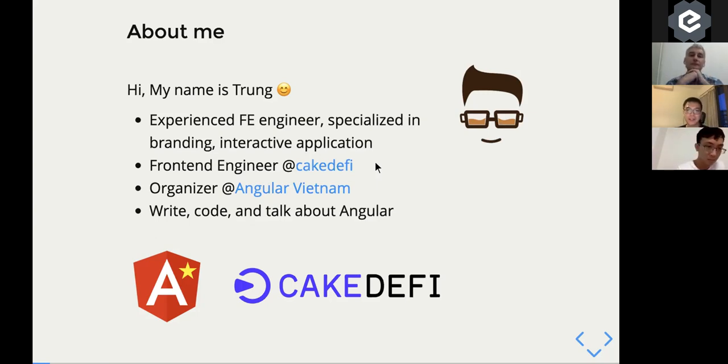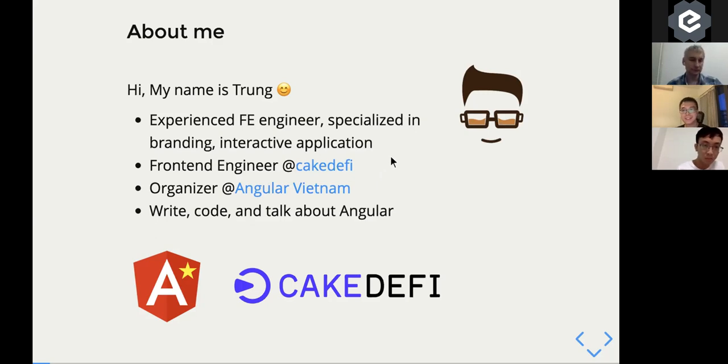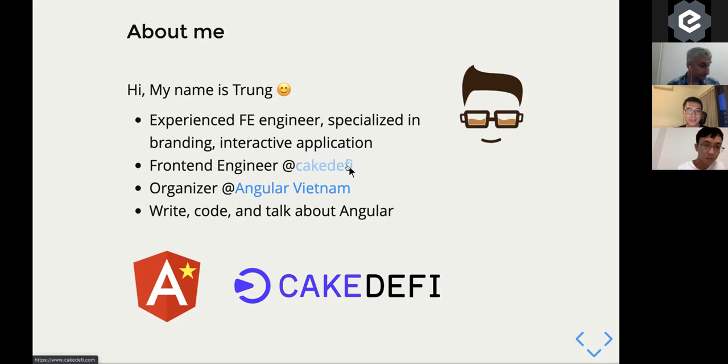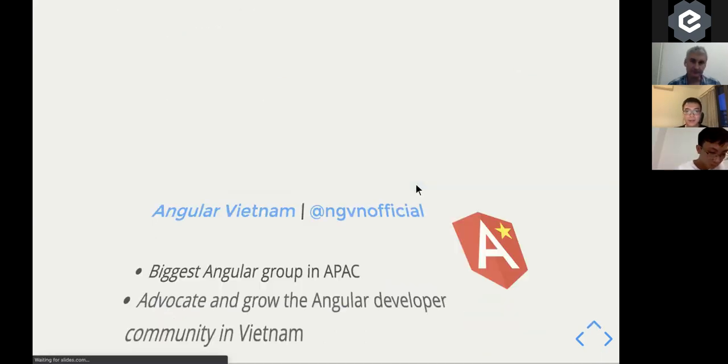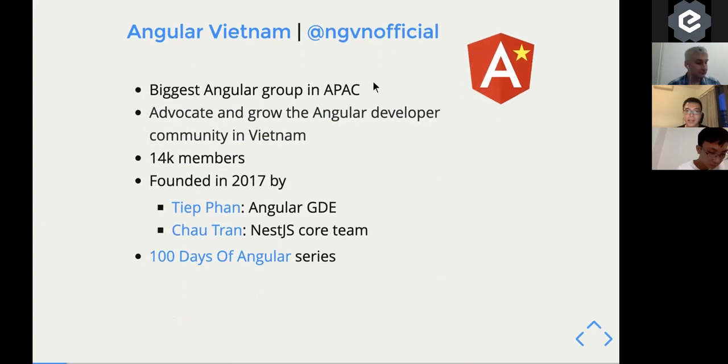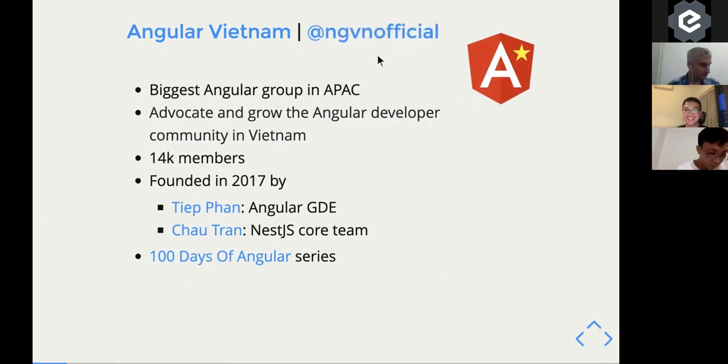We're also looking for JavaScript engineers at the moment. So if you're interested, just take a look at our Twitter. Also, I'm an organizer of Angular Vietnam. We have Twitter at ngvn-official.